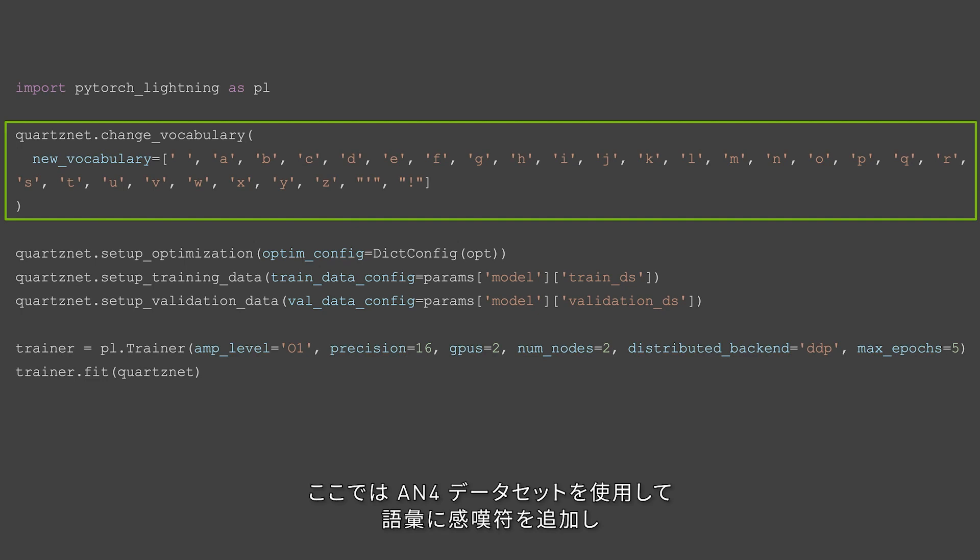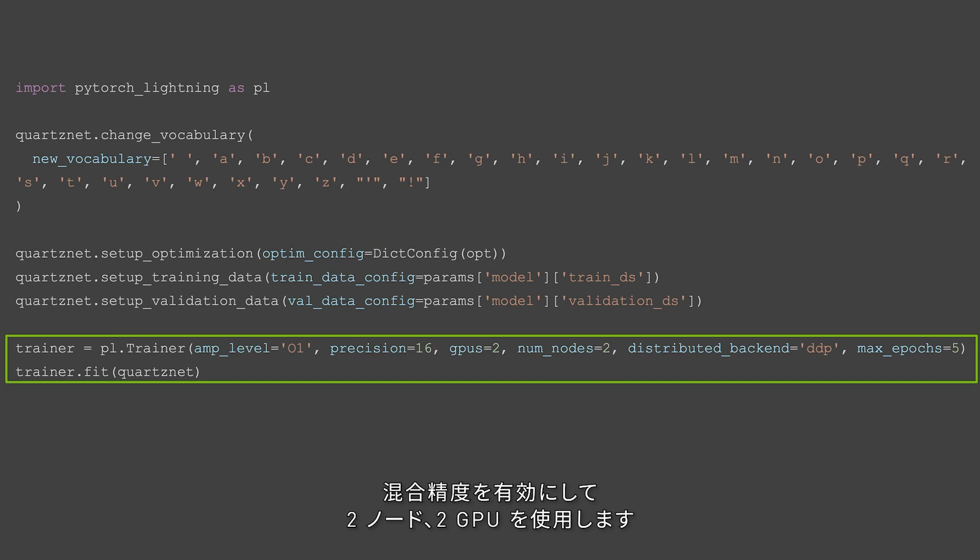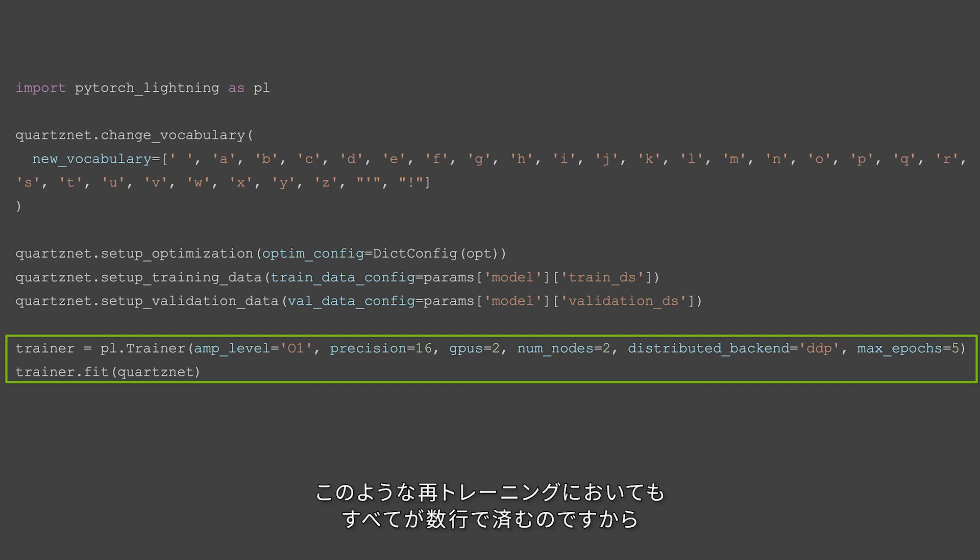We are adding an exclamation mark to the vocabulary using AN4 dataset to retrain, enabling mixed precision training, and using two GPUs on two different nodes. All that in just a few lines. How awesome is that?